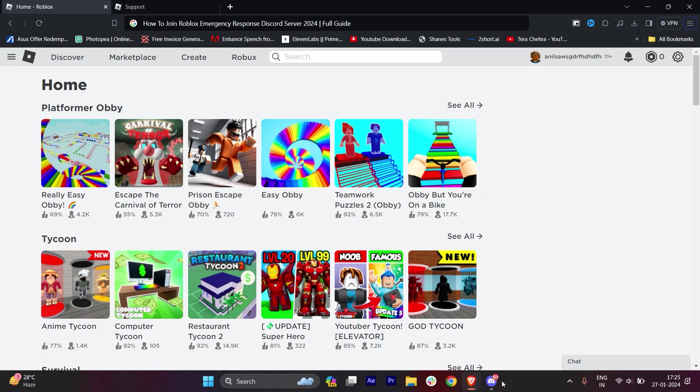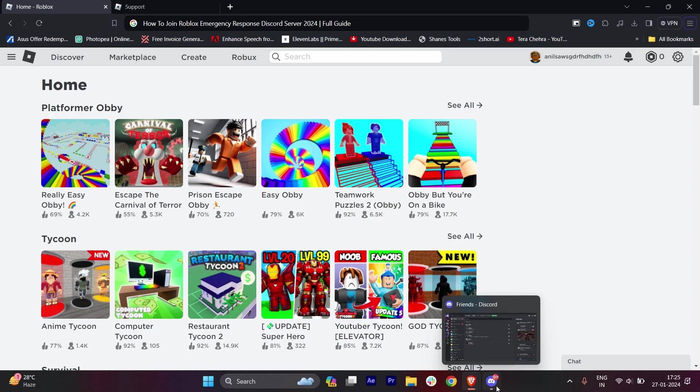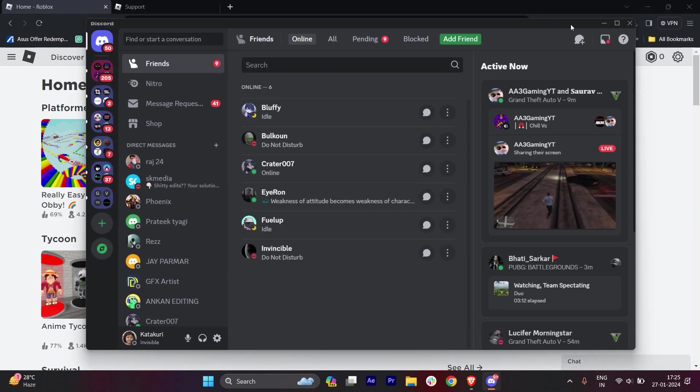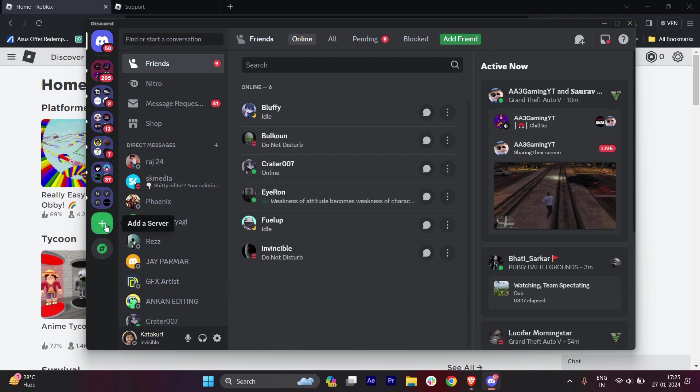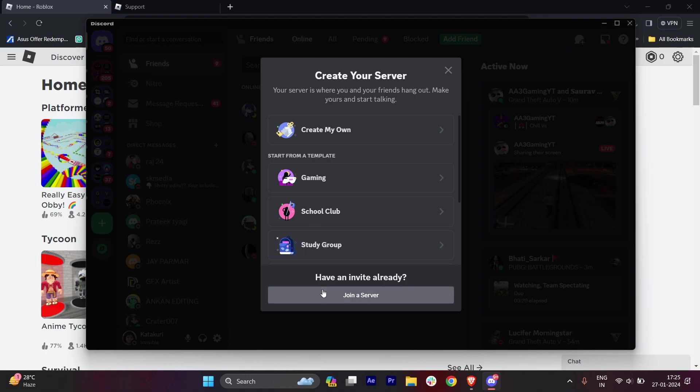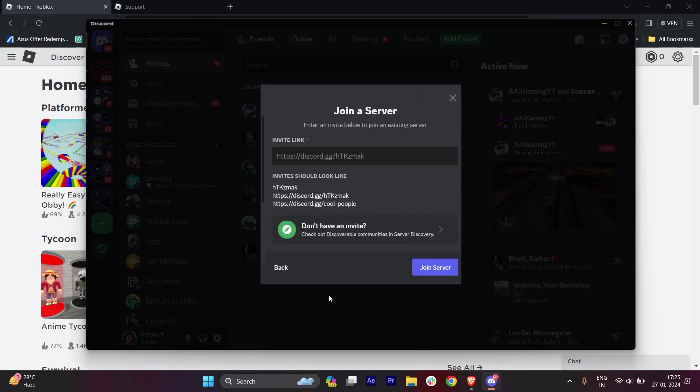Open your Discord - you can do this on your phone, laptop, PC, or in the browser. Go to the plus icon and click on 'Add a Server'. Here you'll get the option to join a server.